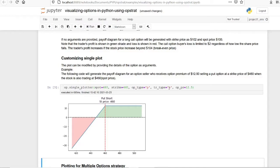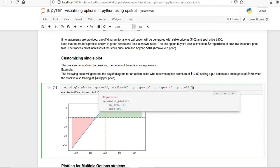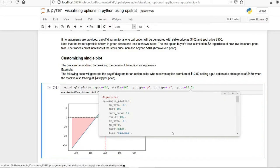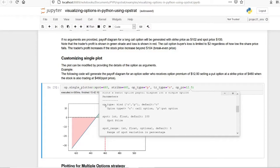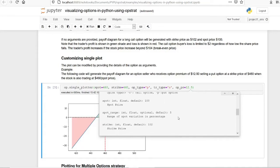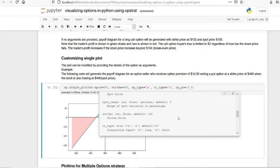The transaction type is selling — there are two types of transactions: buying an option or selling an option. The option premium is 12.5. Looking at the other parameters of the function: op_type can be either C or P depending on whether it's a call or put option. The spot parameter is for the spot price, which must be an integer, and the default value is 100.